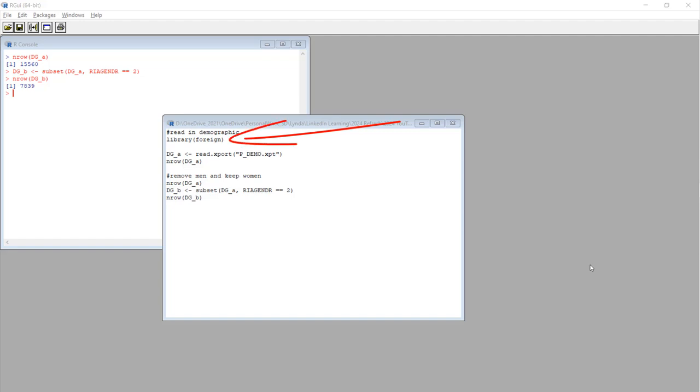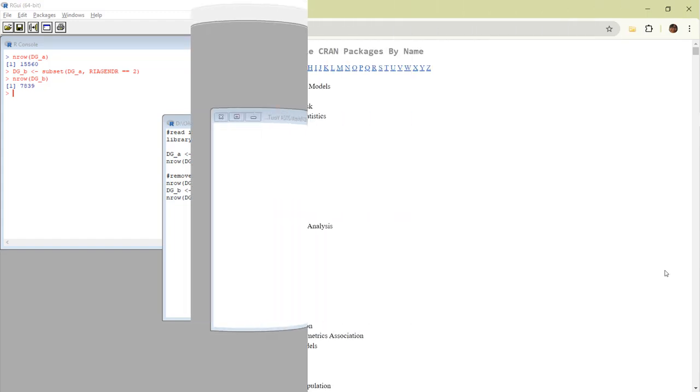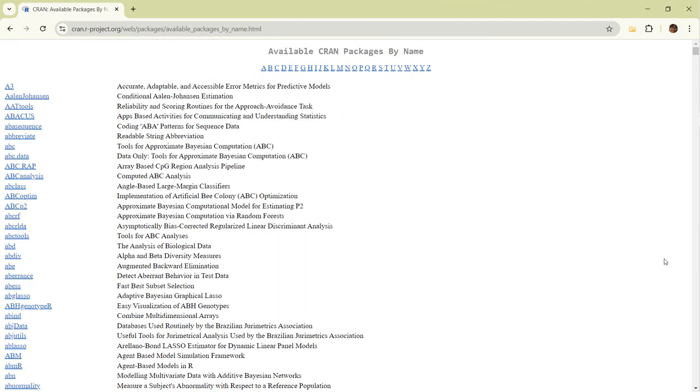For this, I recommend you use the foreign package. As you can see here, I call up the library foreign, then use the read.export command to import it into the R GUI environment. The foreign package also handles other non-R data formats. Check it out on CRAN.